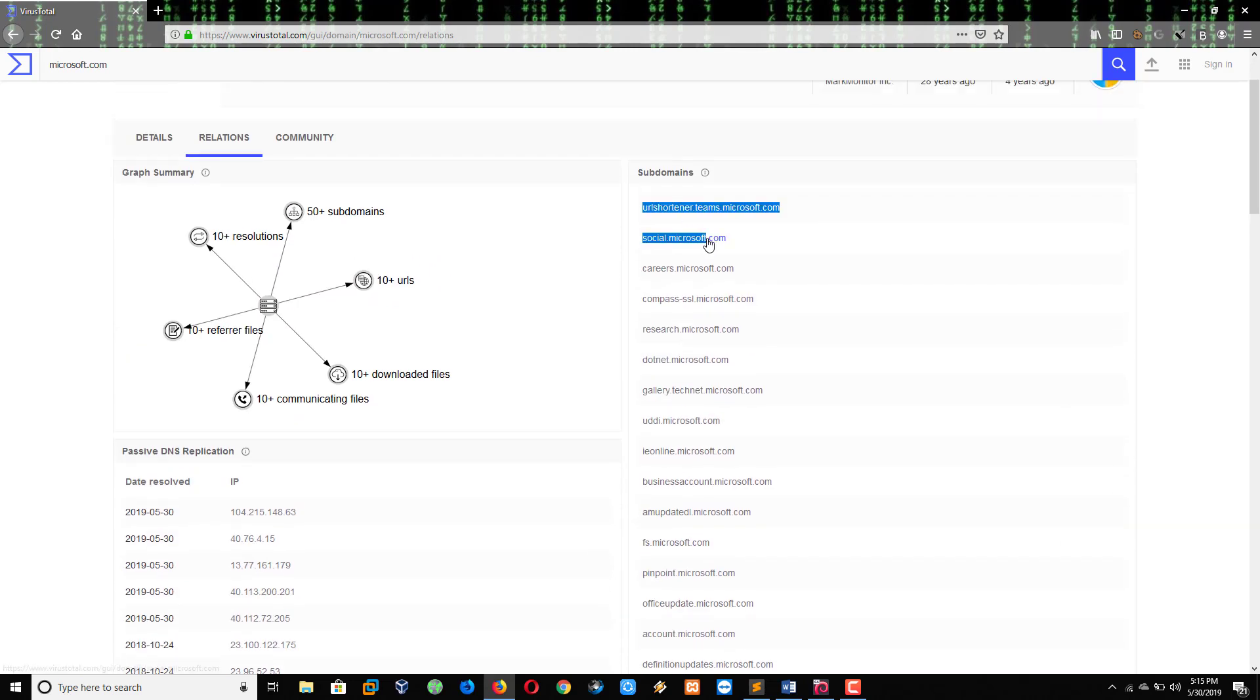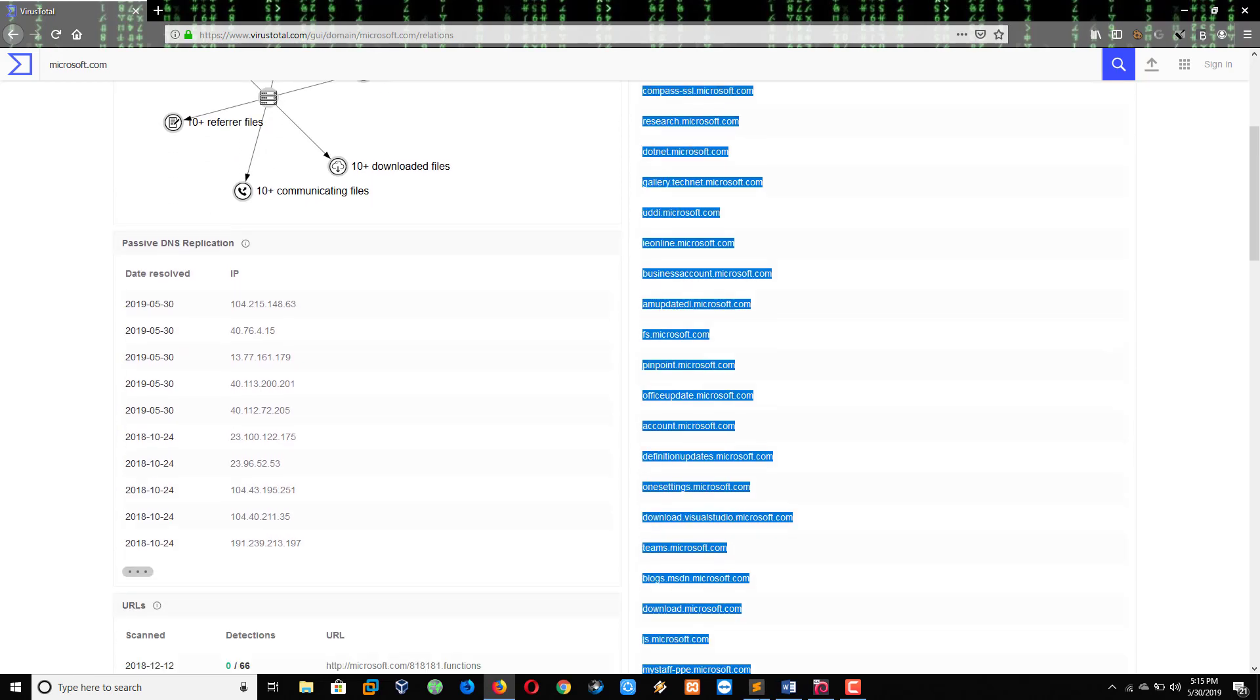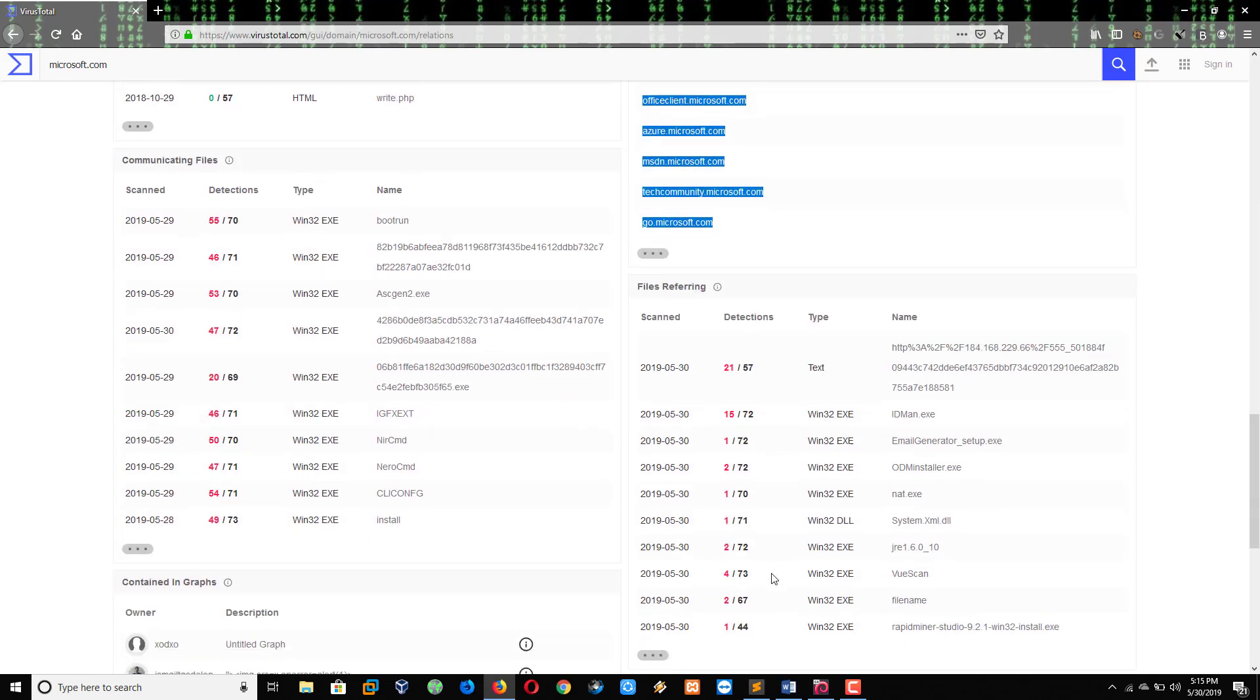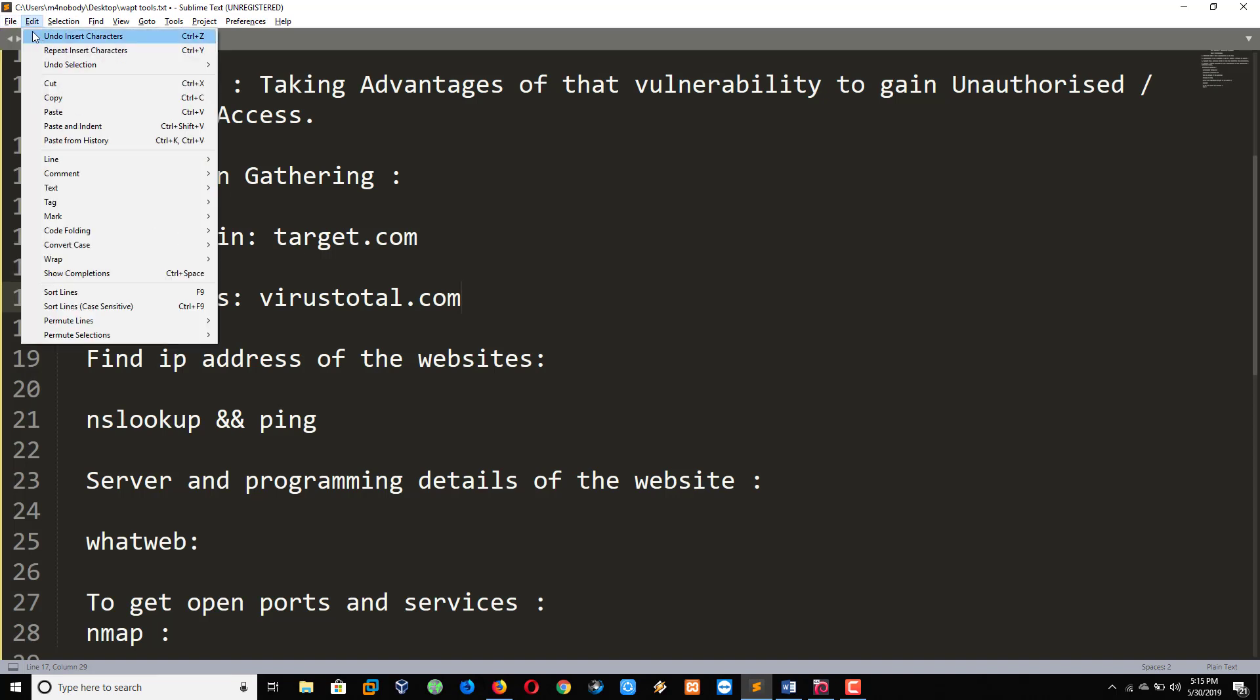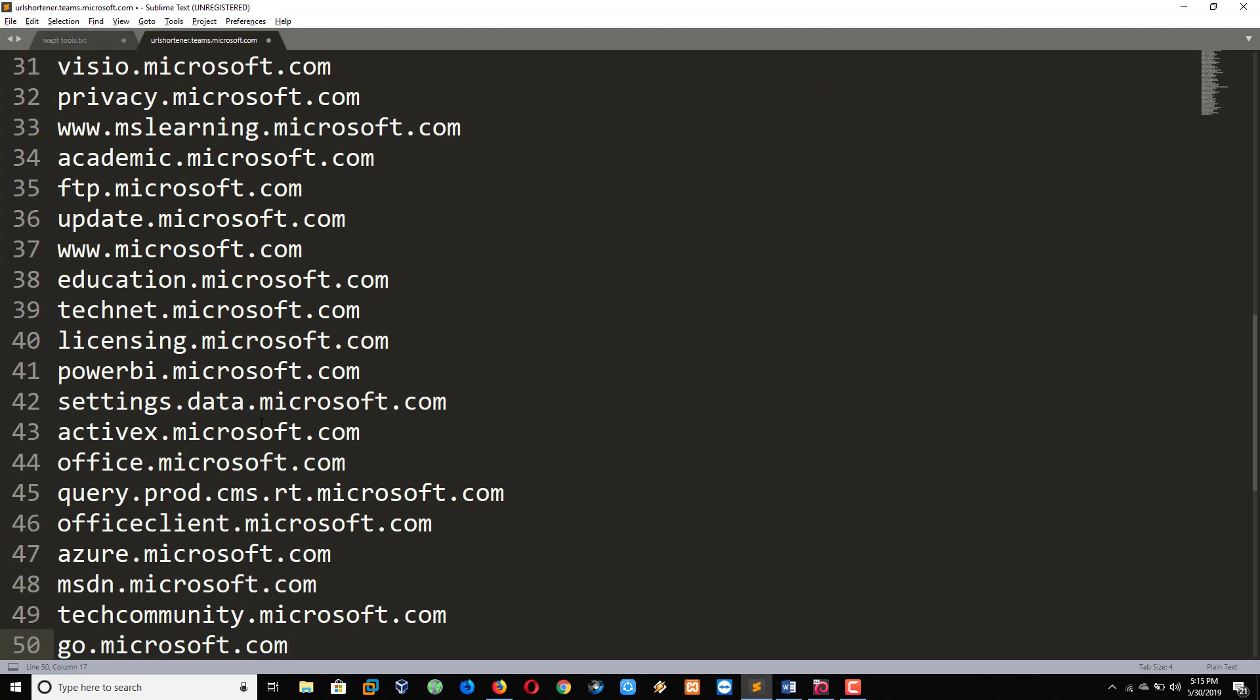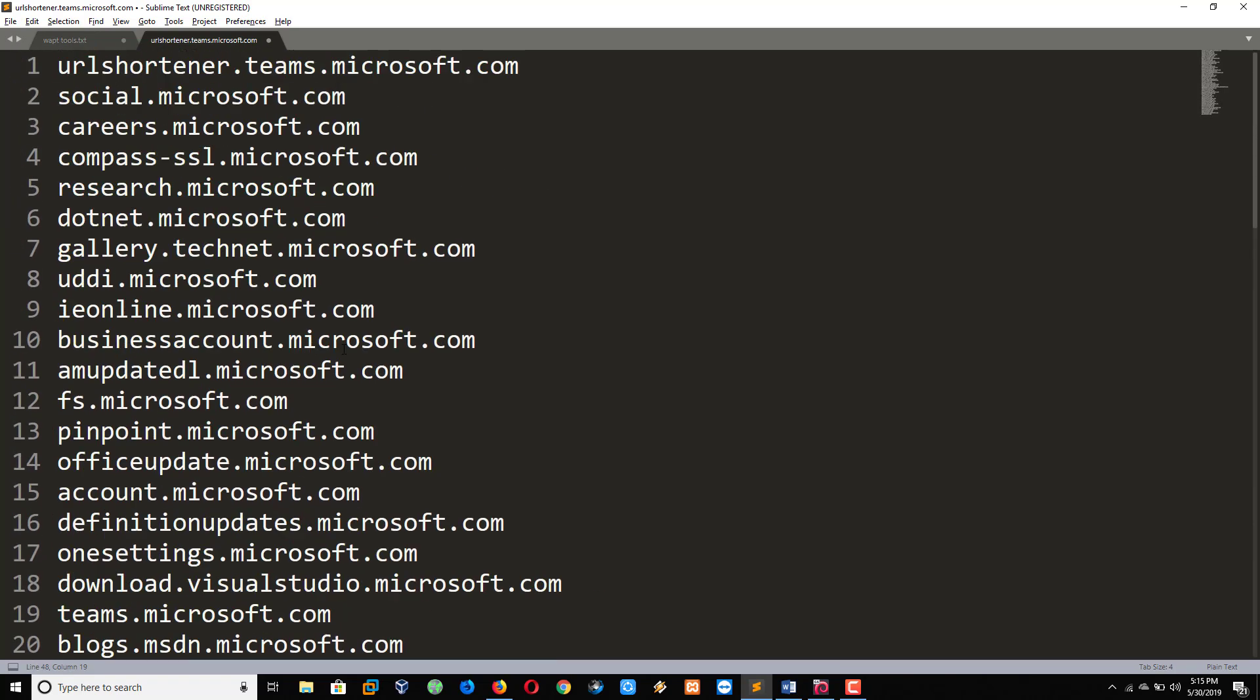Lots of tools are available for Linux also to find the subdomains of any website. So this is the basic website. These are the subdomains of microsoft.com. You can attack one by one in every subdomain. Then you will get the bounty easily.